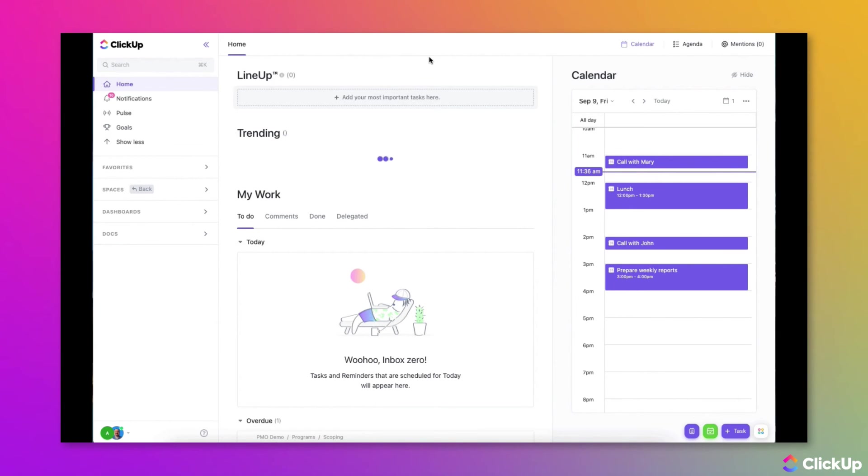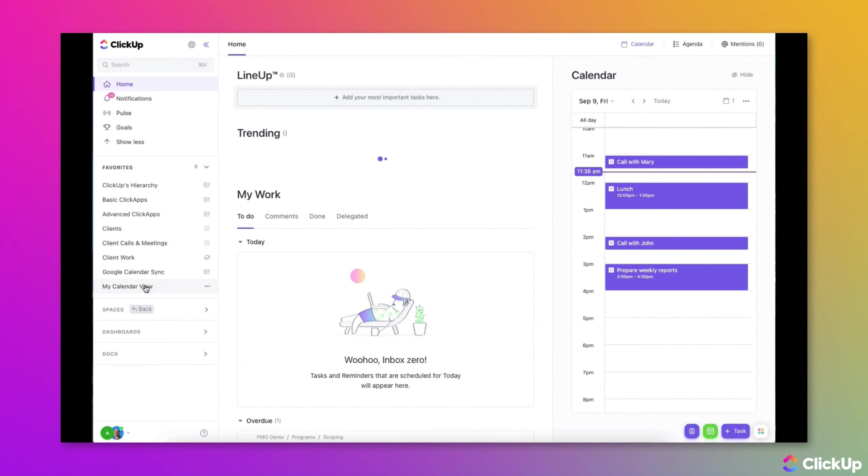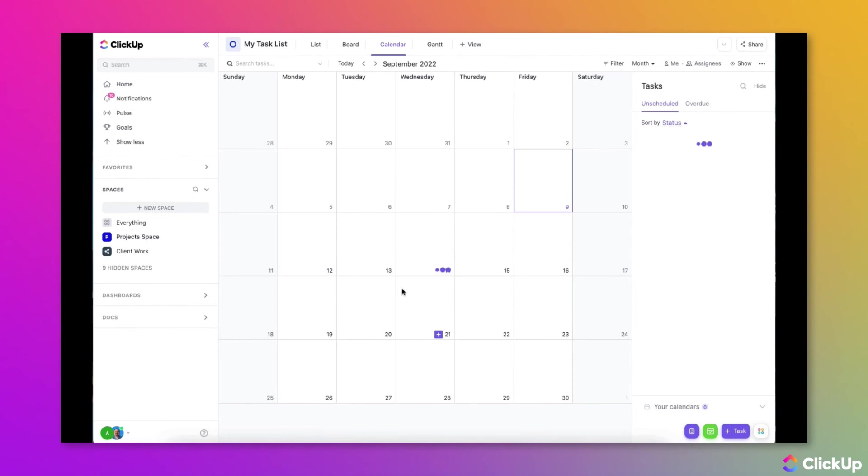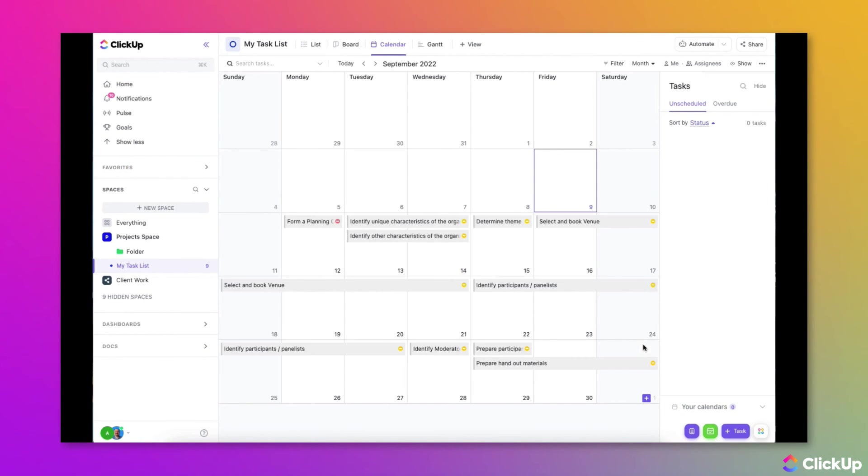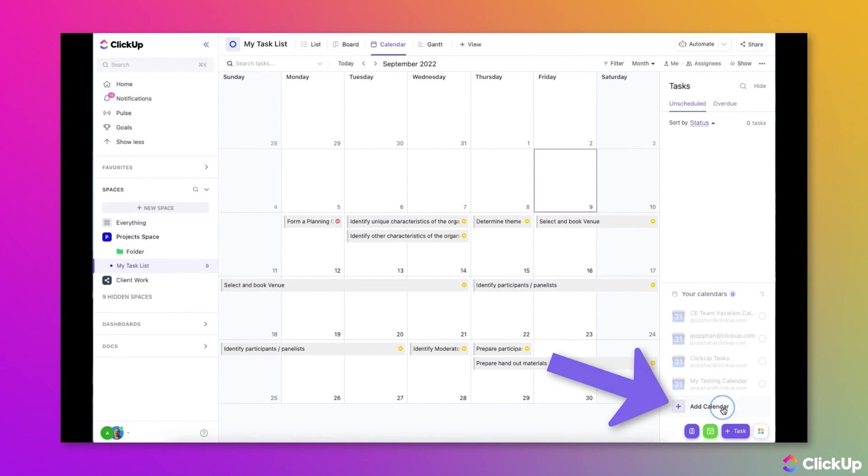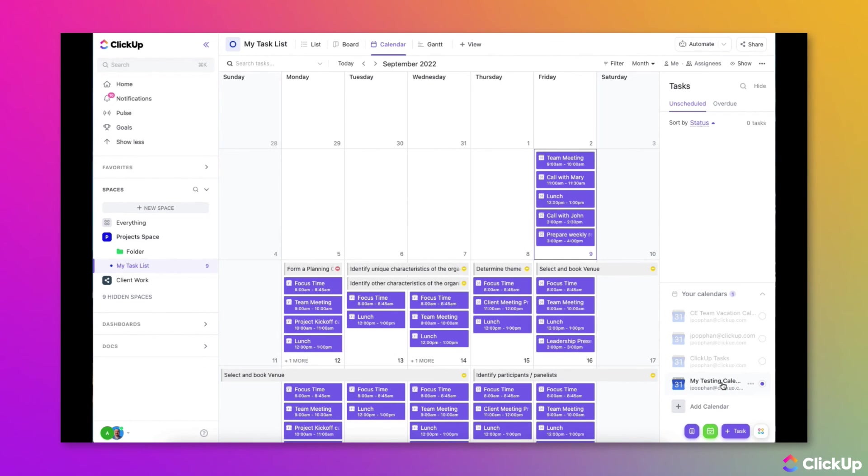To view Google Calendar Events in a calendar view, navigate to Any Calendar View in the lower right corner of the ClickUp window, choose the Your Calendars button, then select the calendar you want to display in Calendar View. You can now see Google Calendar Events in Calendar Views.